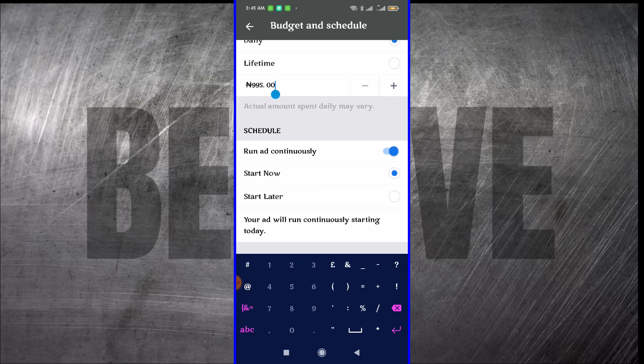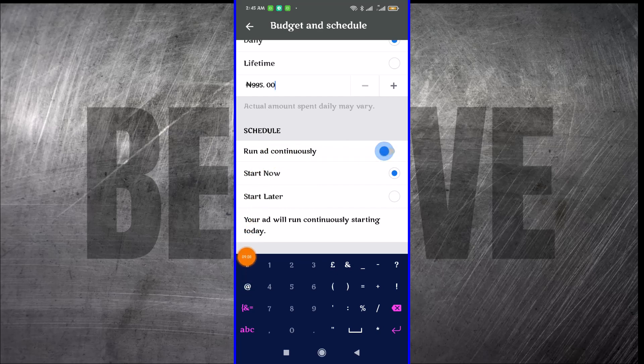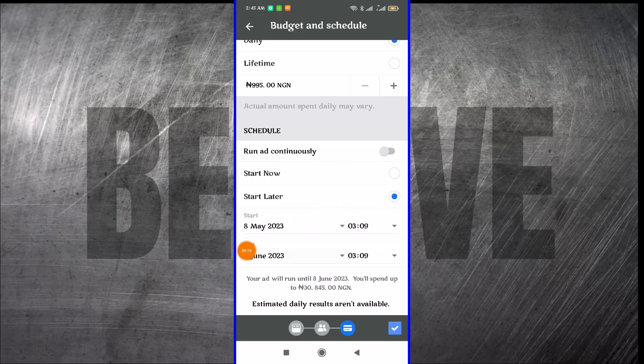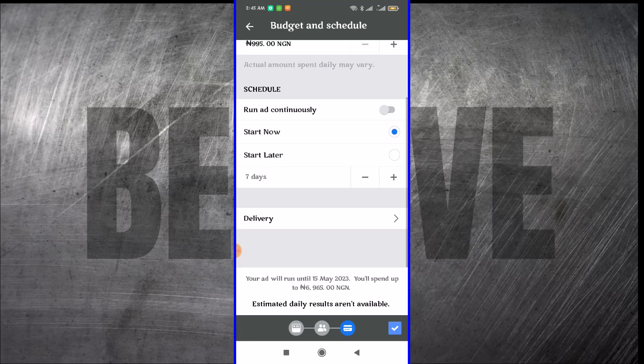You want this ad to continuously run or you want it to run after a particular date. You can toggle this off. If you want this ad to start the moment it has been approved, you check this on. If you want it to start later, you can click this on and set the date. This simply means you are scheduling your ad to run at a particular time. I'm just going to check this one.